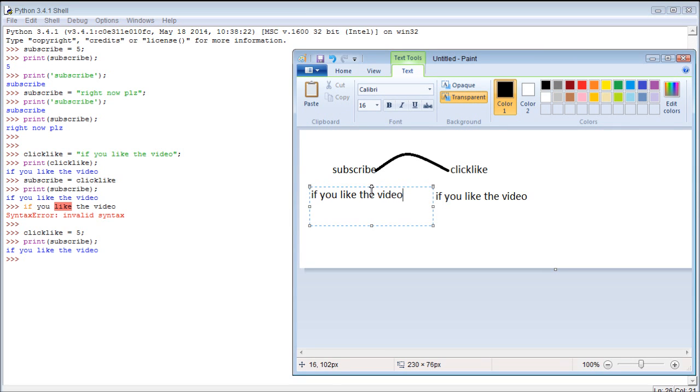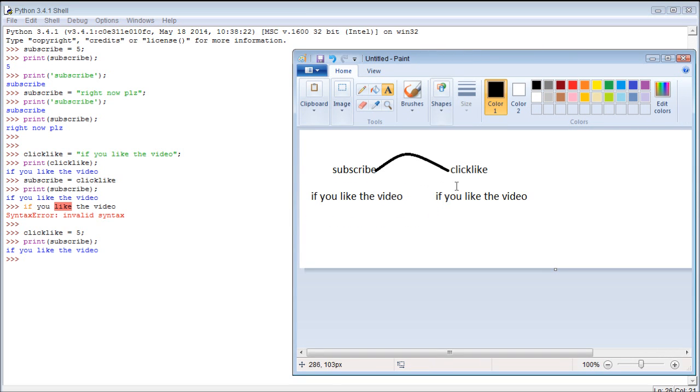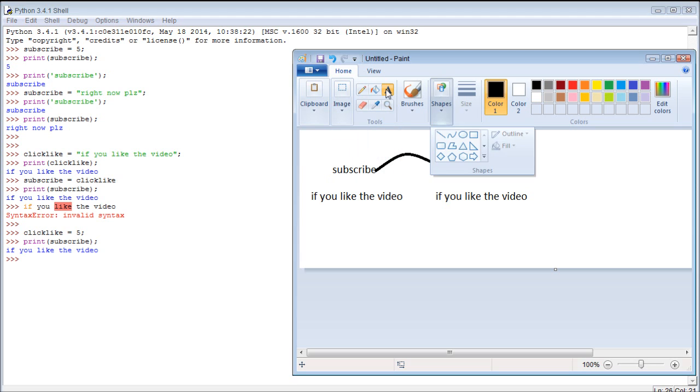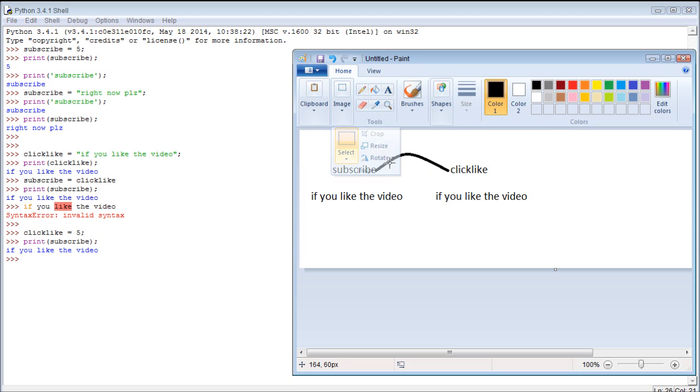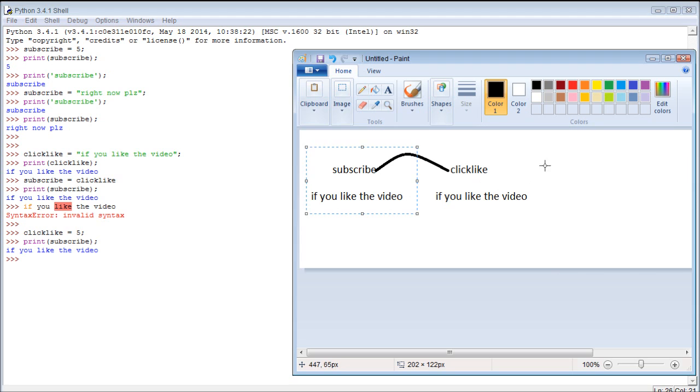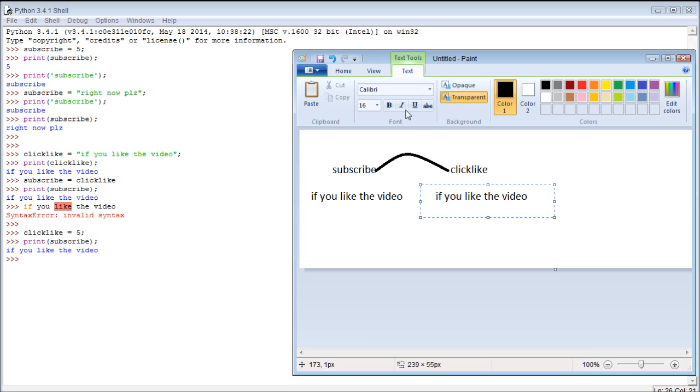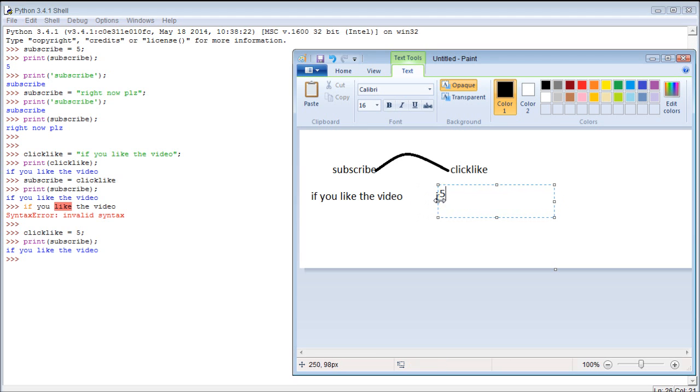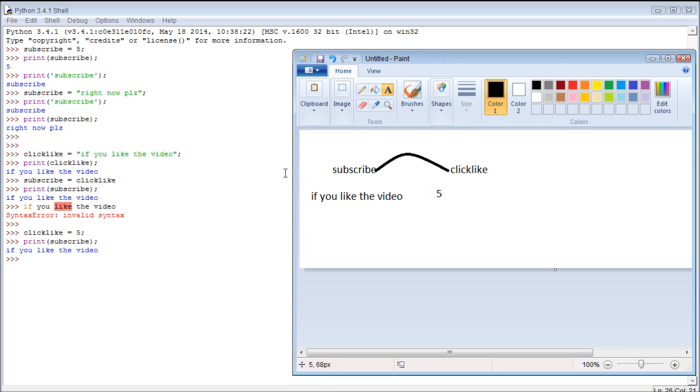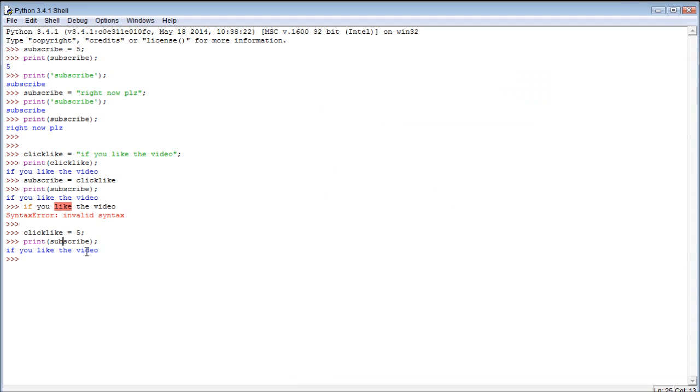Here let me illustrate this in paint. Now you can see we basically made a copy of the variable, but they're still two separate. They're not both pointing to the same value. We have subscribe here, and then we have click like here. So that means when we change click like to something else, such as 5, just the value 5. Well now, subscribe stayed the same because it's a one time kind of thing. So hopefully that wasn't too confusing, probably.